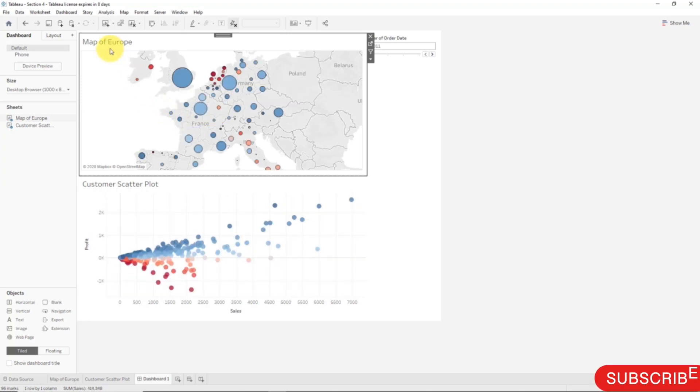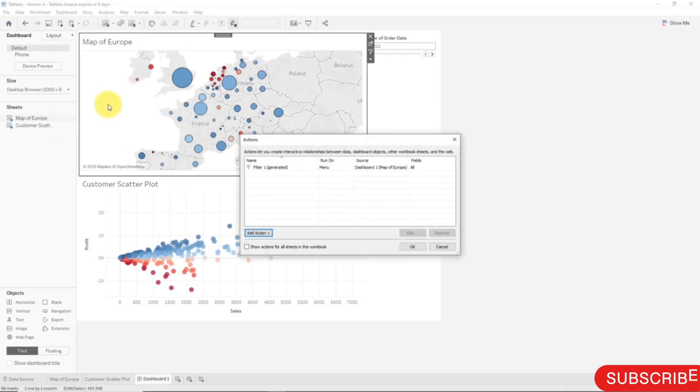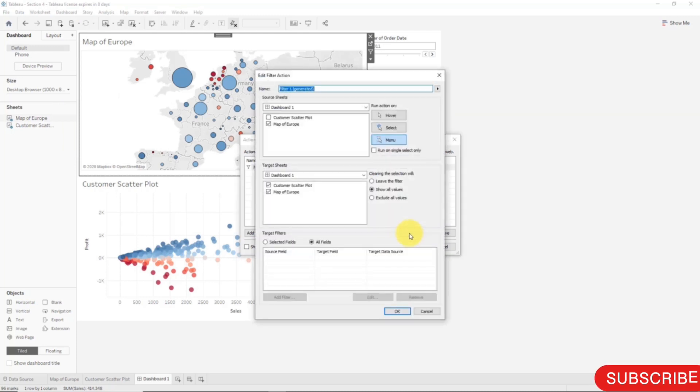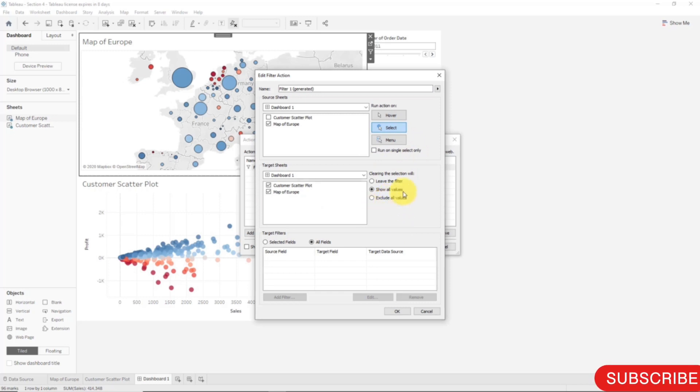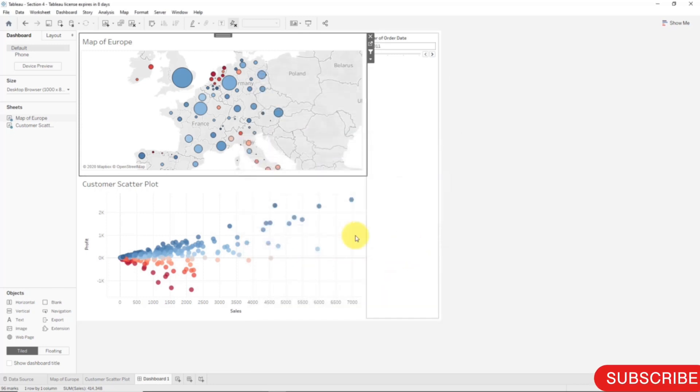Now let's do some more things. If we go to Dashboard Actions, Edit, let's leave it at Select and let's explore this part of the dashboard. What happens when we clear the selection? Well, we can either show all values, which is happening now, so once we click somewhere else on the map all values are returned. What we can do is leave the filter.